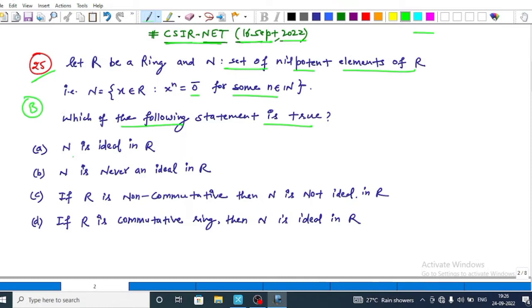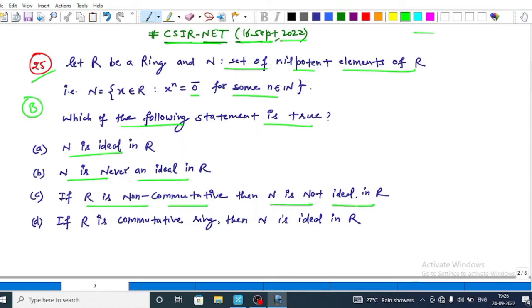This question is from Part B. The options are: (A) N is an ideal in R; (B) N is never an ideal in R; (C) if R is a non-commutative ring then N is not an ideal in R; and (D) if R is a commutative ring then N is an ideal in R.